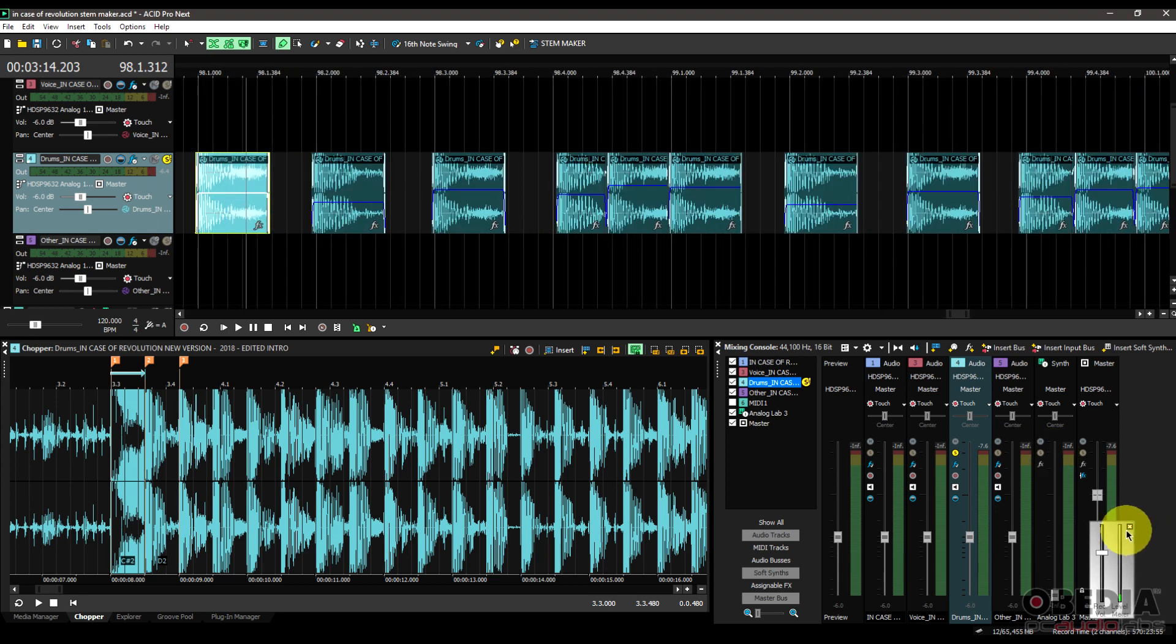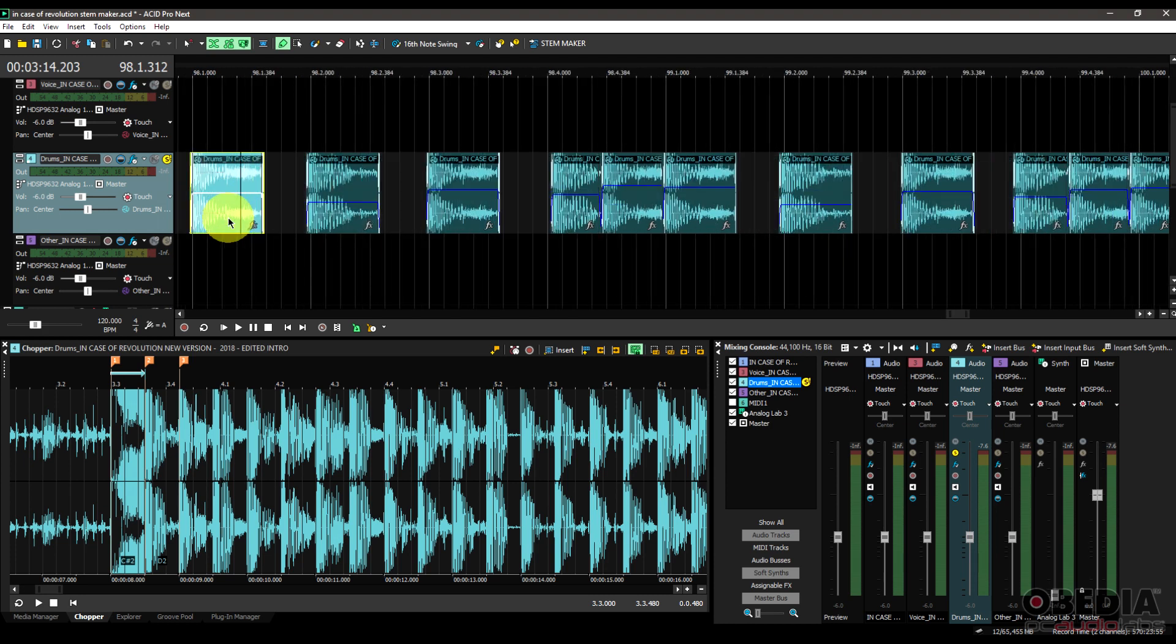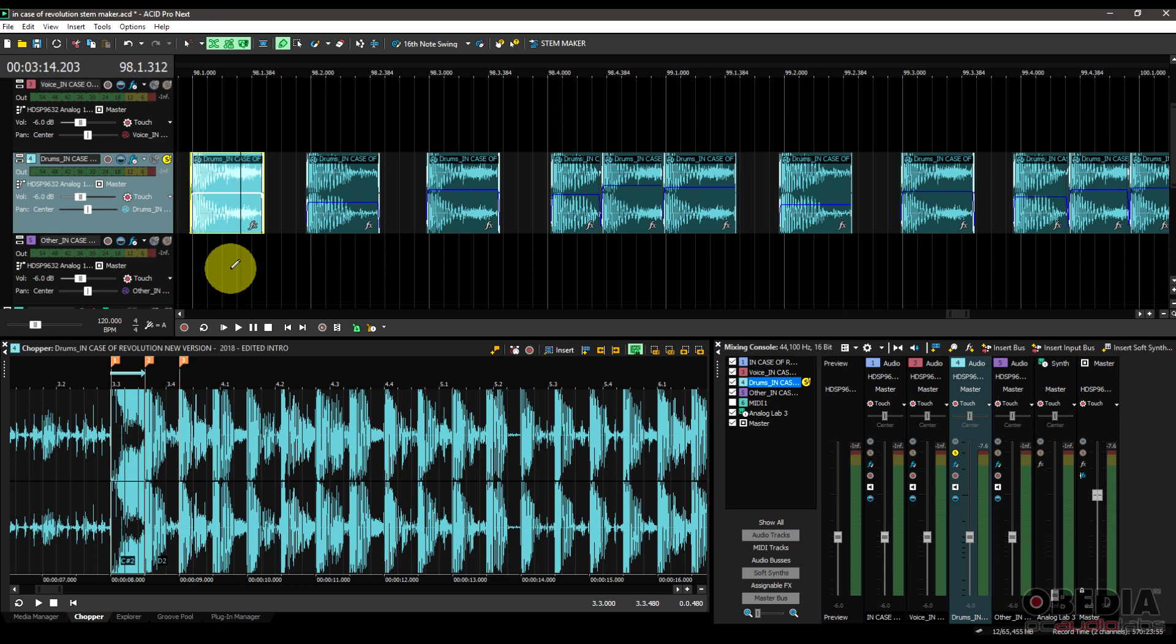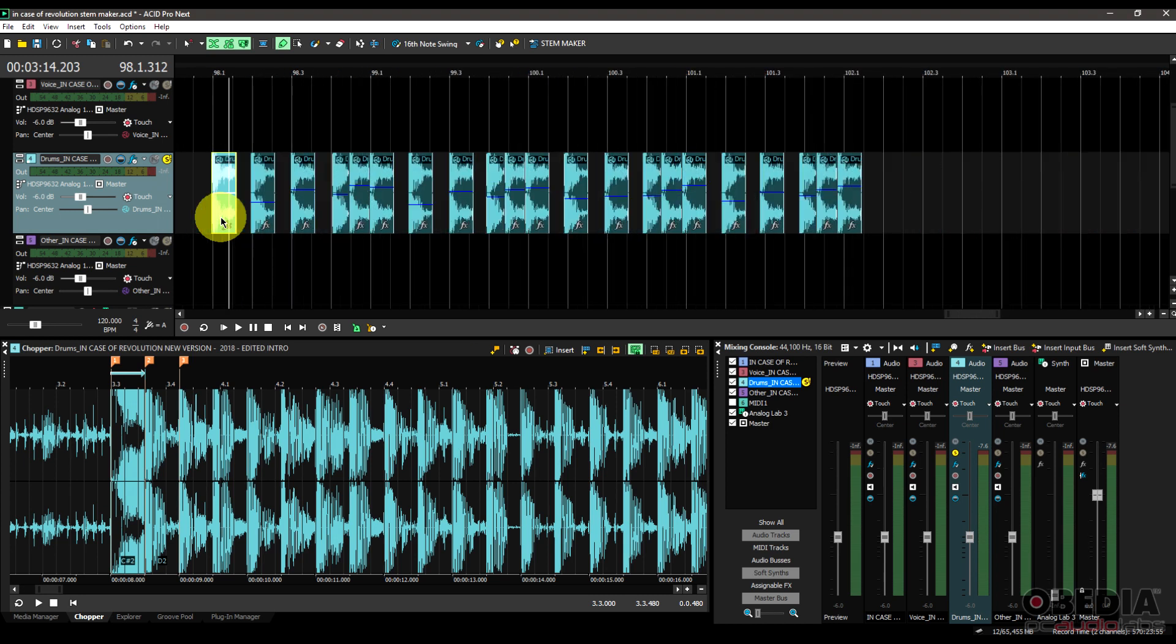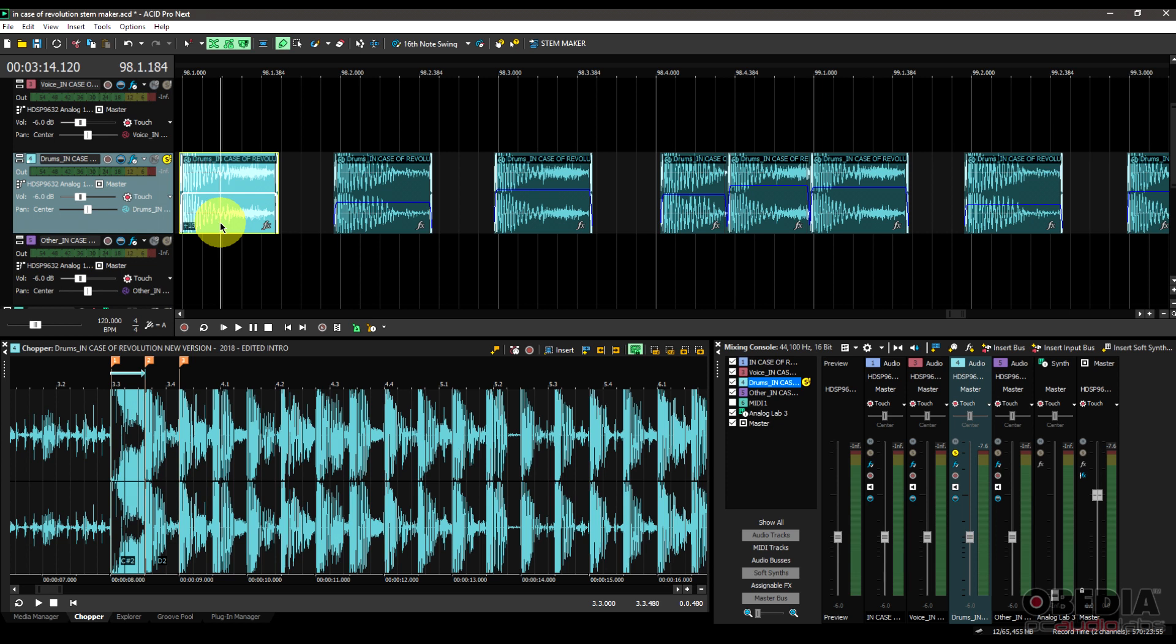So those are some really cool features. We've got stem maker, and we also have the chopper, which allows us to play back pieces of an audio file that we have created with stem maker. We also have the auto-quantize features that are coming in with Acid Pro Next. And then finally, we have the option to be able to pitch up or down any of our audio files. So any of the slices that I've created or the regions that I've created, I can actually pitch these up by clicking the plus key on my keyboard, or I can pitch them down by clicking the minus key on my keyboard.